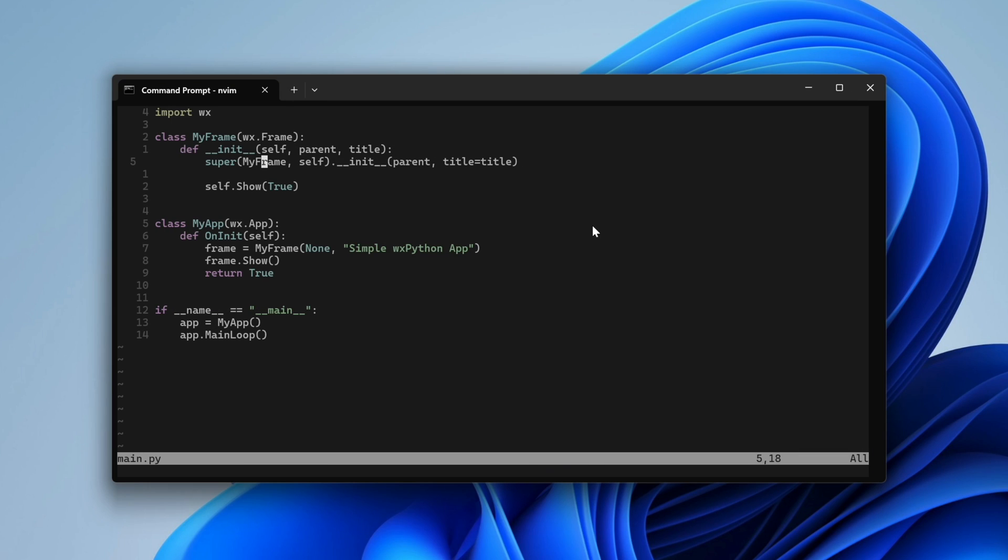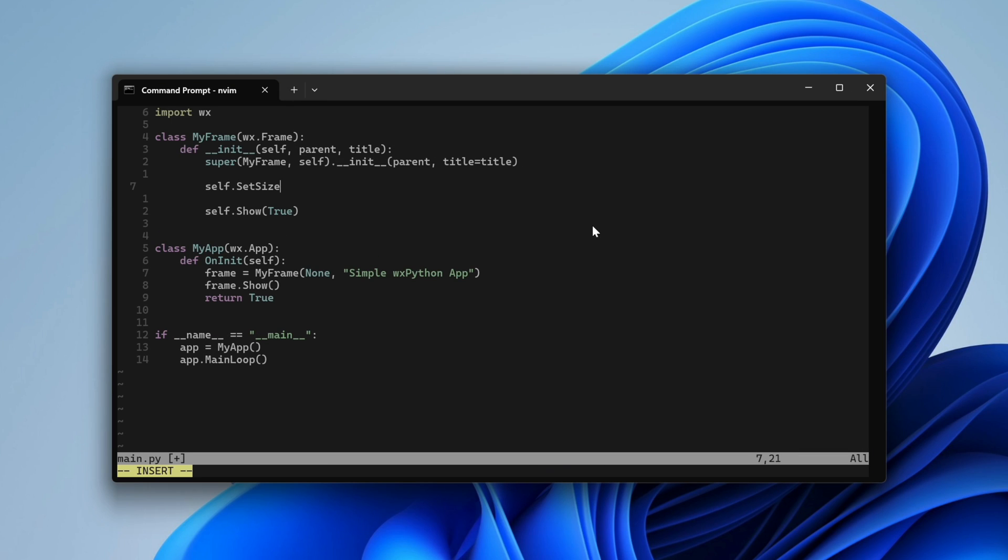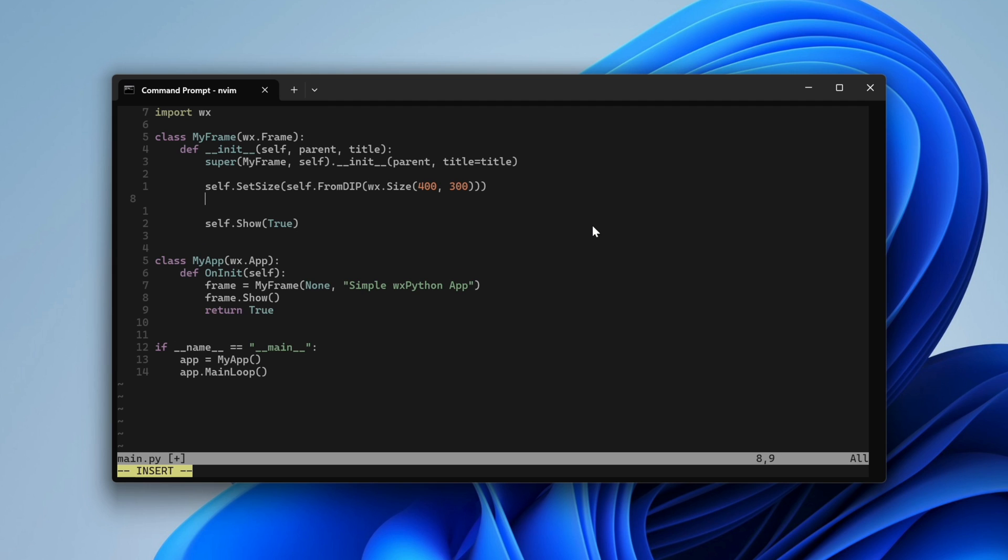We can adjust its starting size by calling set size. The FROMDIP part is important. It ensures the dimensions are scaled correctly for high density displays. The DIP part means density independent pixels. You should always use those when dealing with hardcoded pixel values.